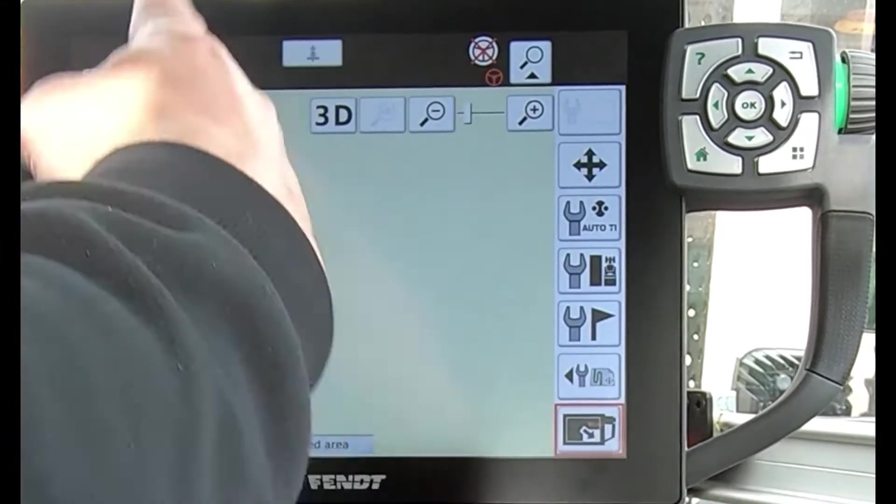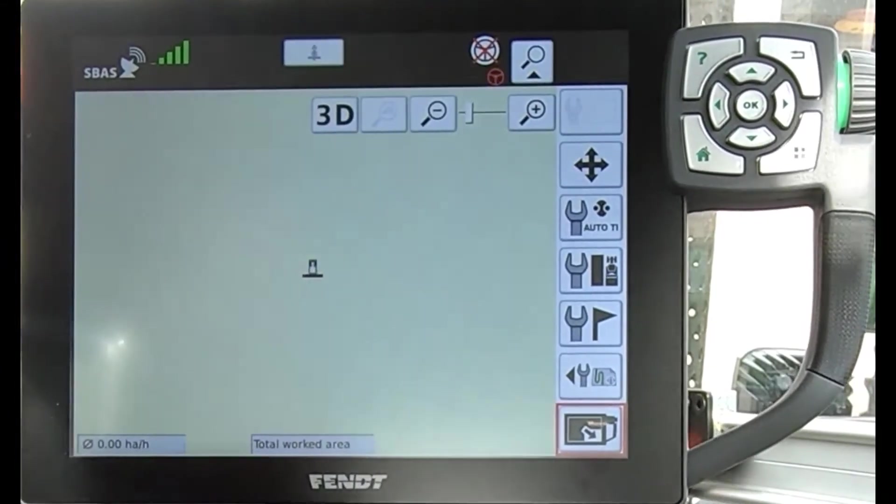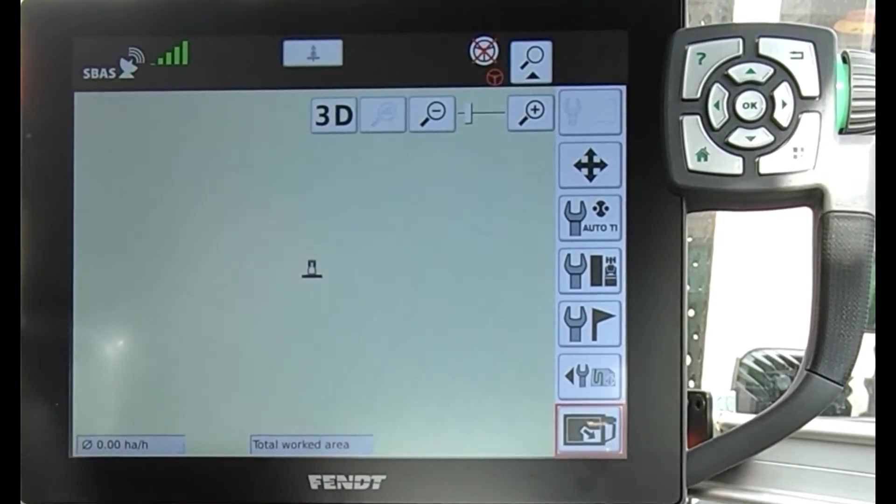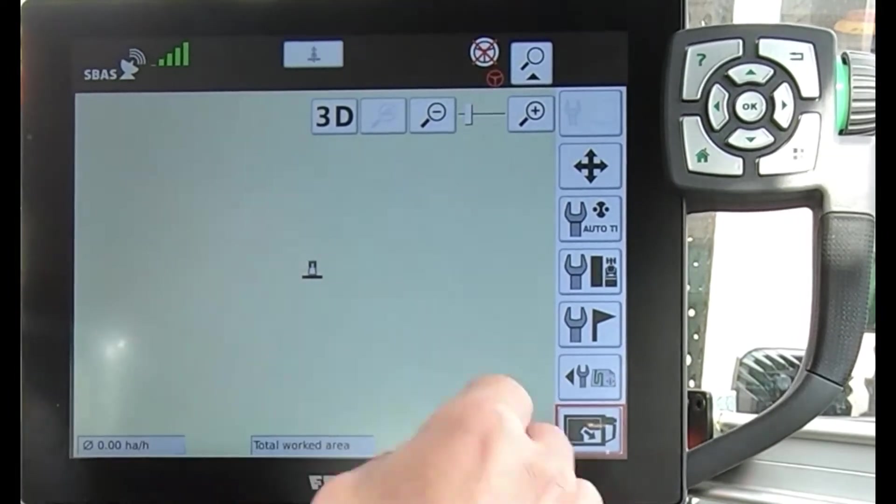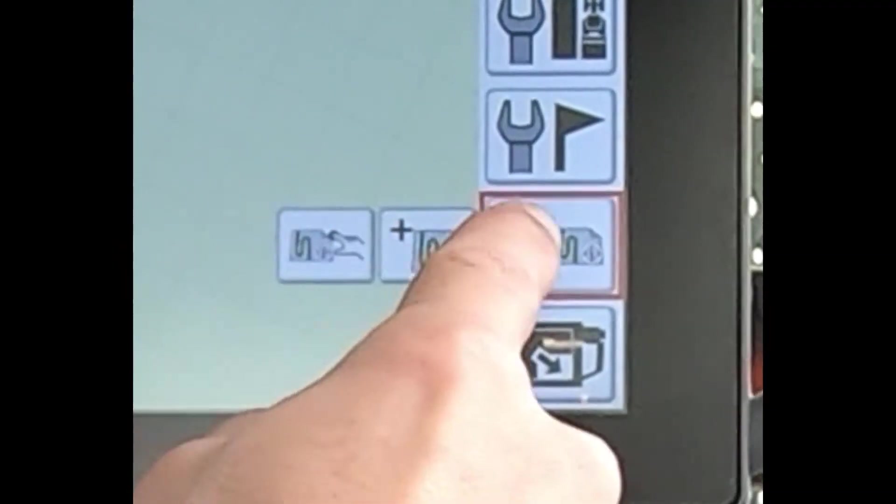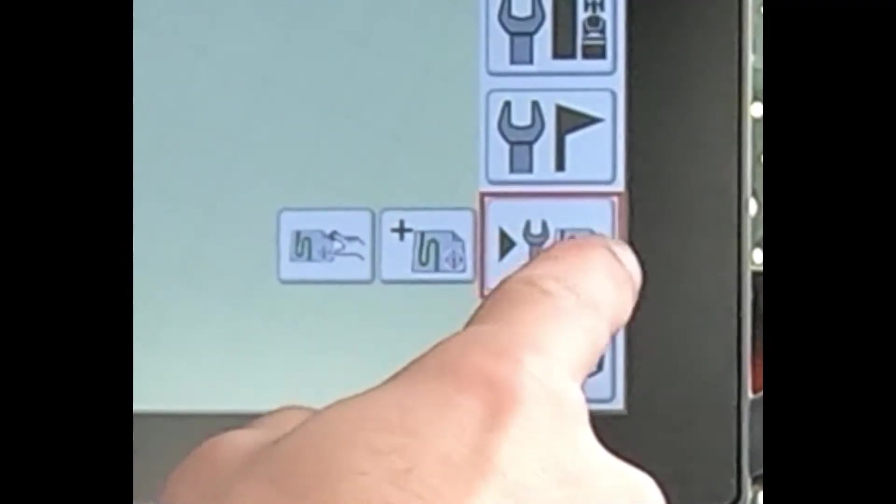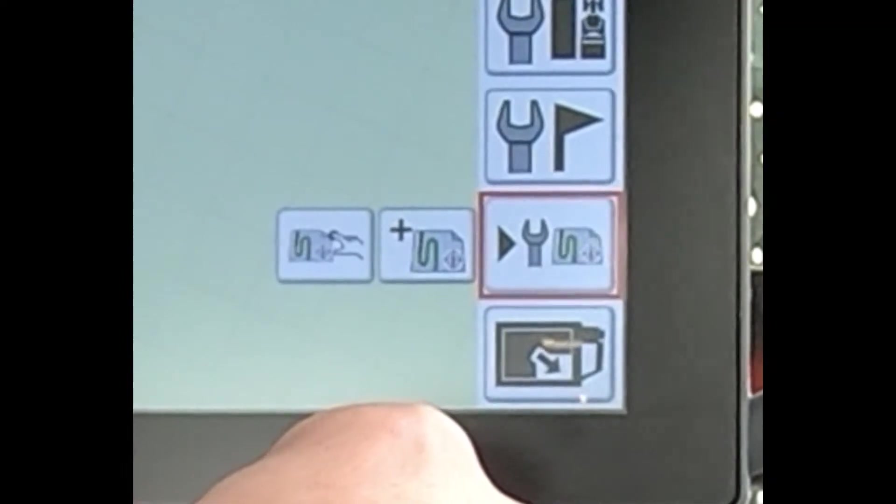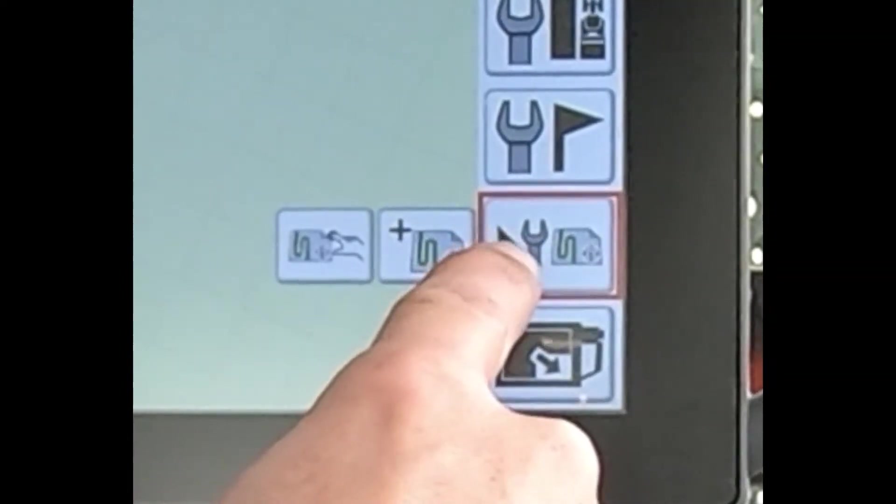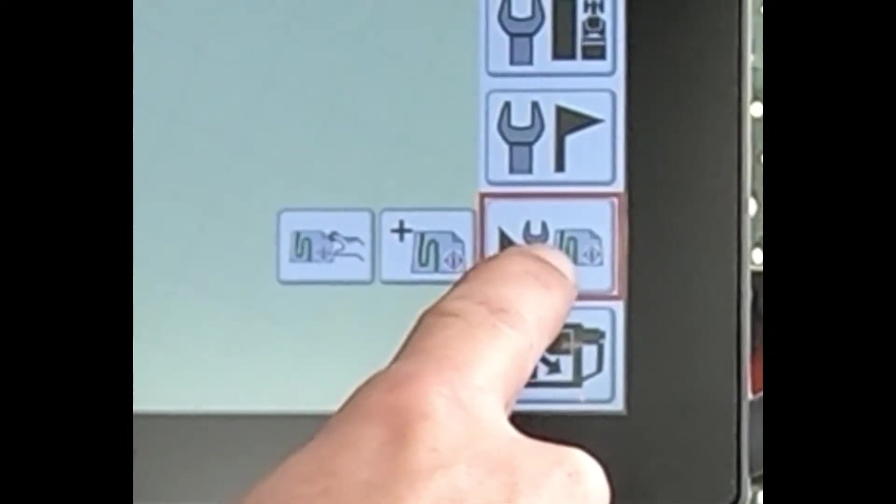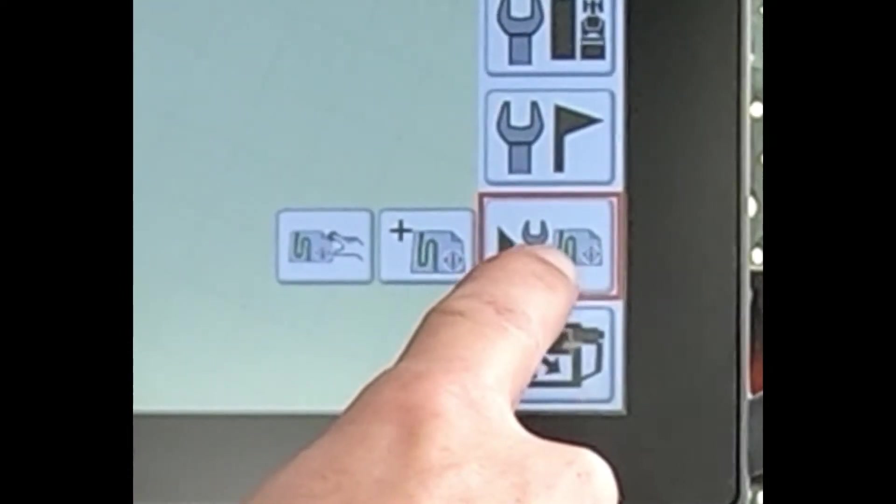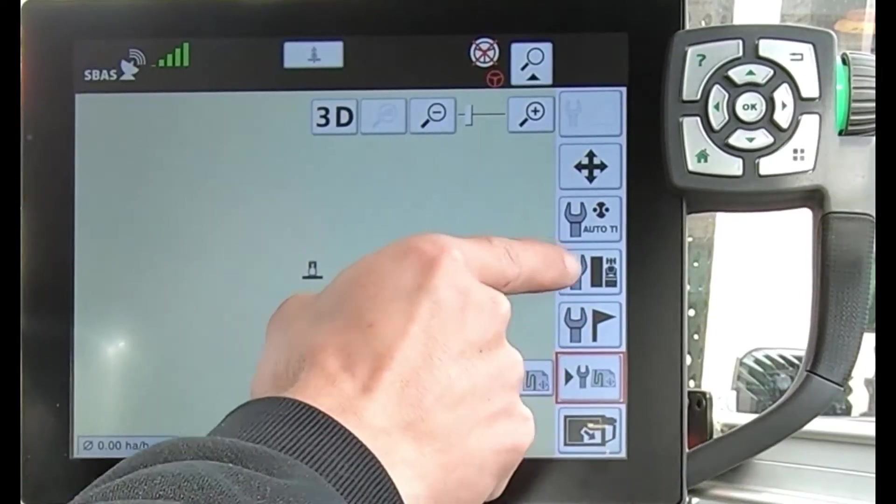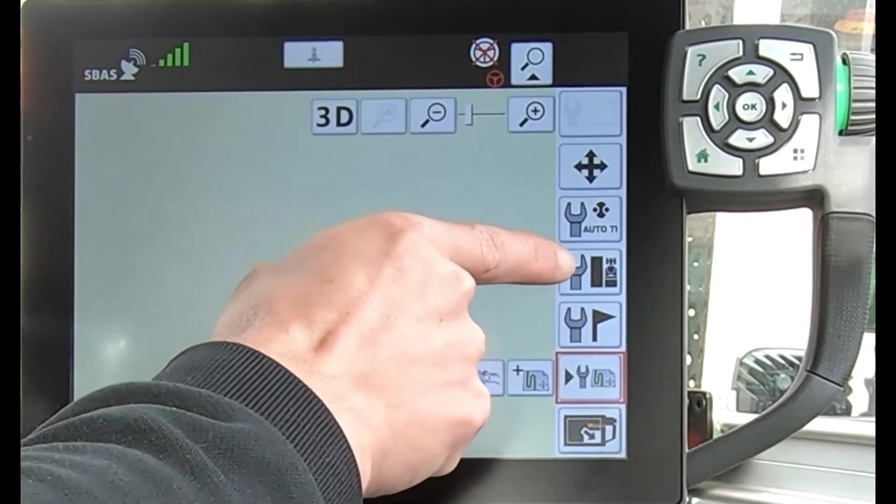The way we can activate that is if I come into my guidance screen in here. We've got this button down the side here that changes between three menus, but just want to make sure that I'm on the picture with the spanner in the map.